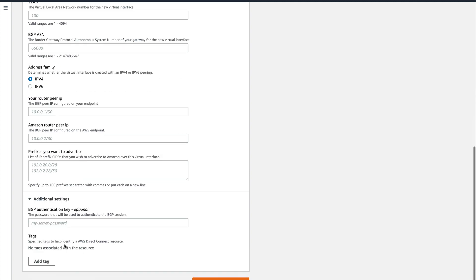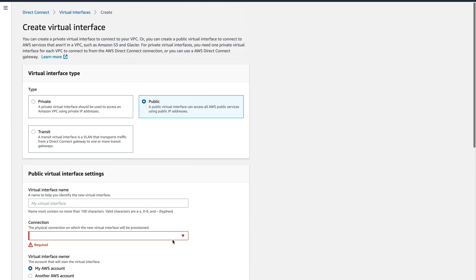Let's click Additional Settings and see what's there. This is basically for BGP authentication. BGP is an Exterior Gateway Protocol, and you can configure authentication at both ends. It's basically MD5. And then you create your virtual interface.